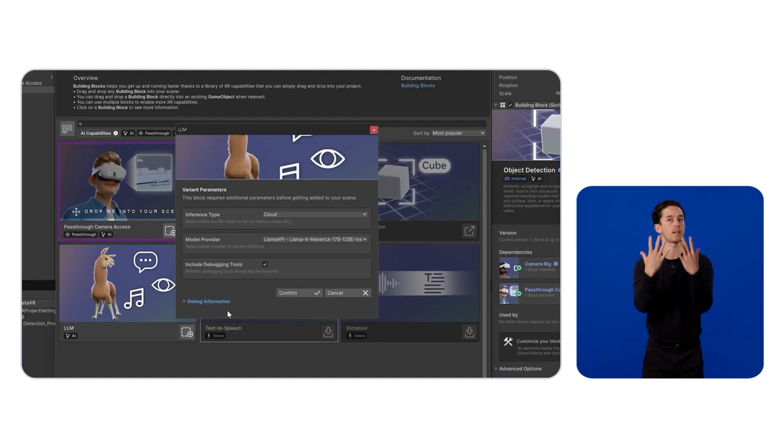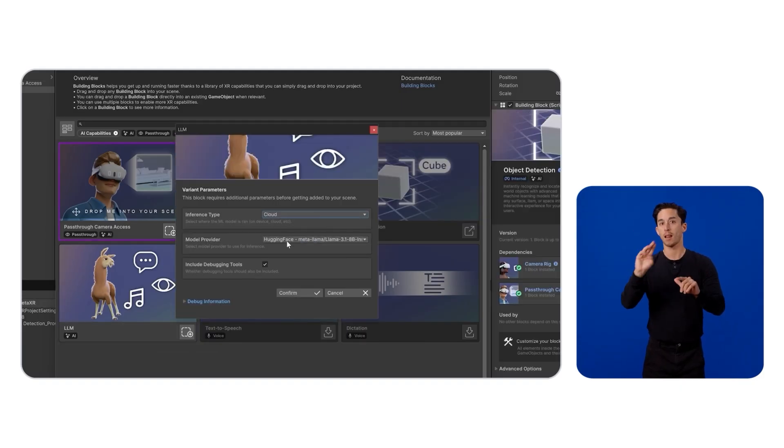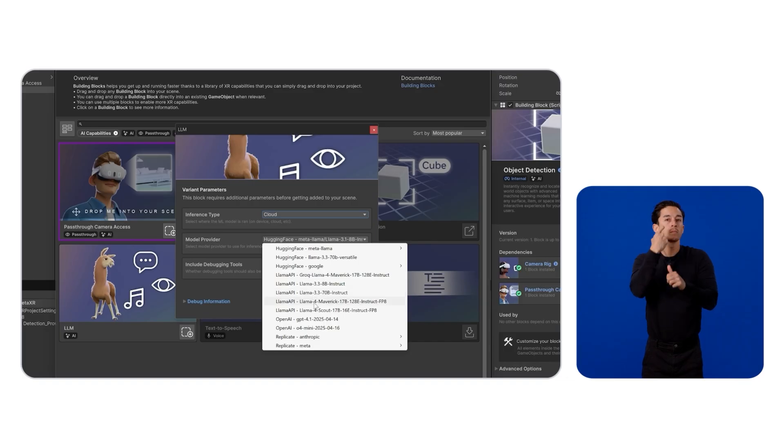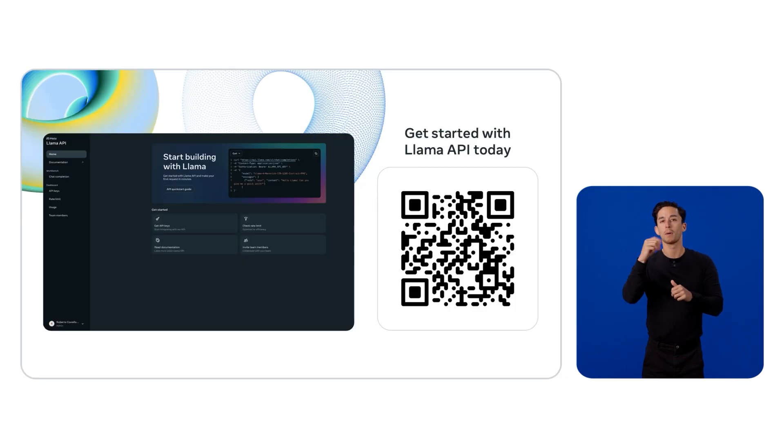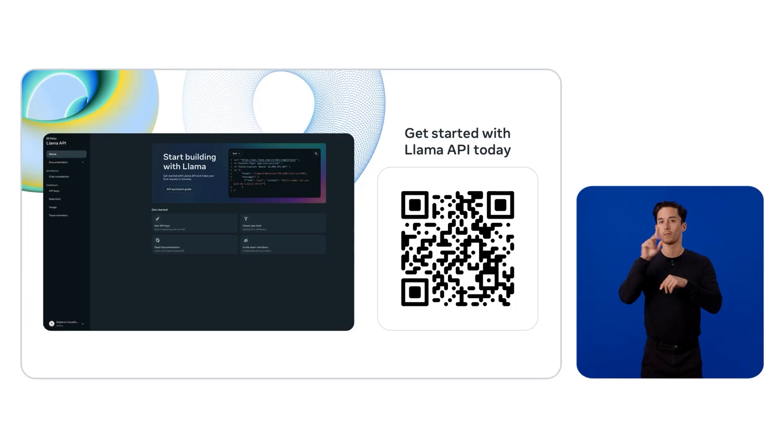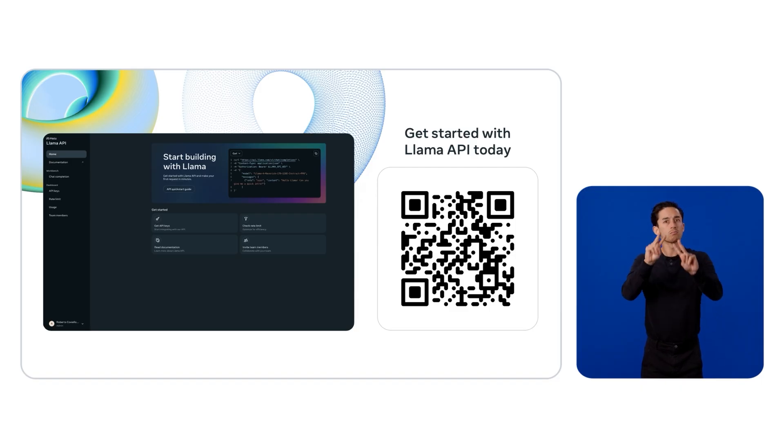For the LLM block, we use the new Llama API, hosting the latest Llama 4 Maverick model. Llama API is currently only available for US users who can join the Llama API waitlist now. Check it out and get started with Llama API today.